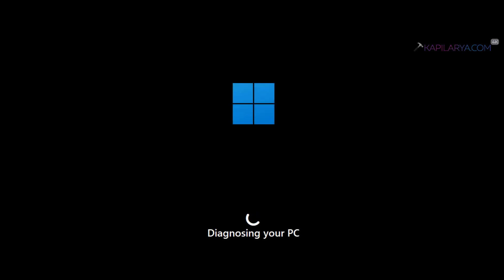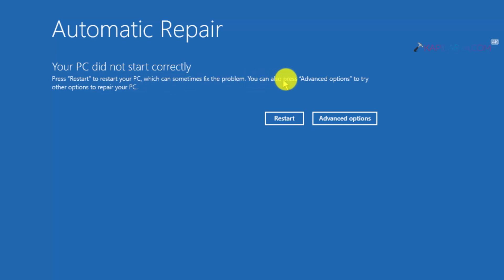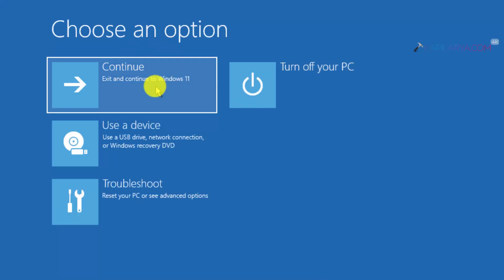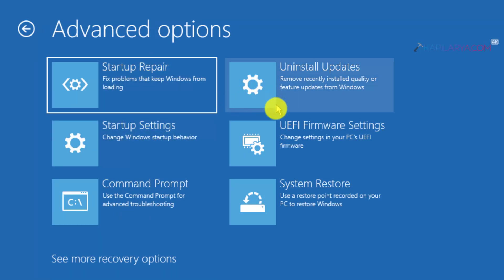After that you will see a 'Diagnosing your PC' screen which will take a while to complete. In a few seconds you will see the Automatic Repair heading screen, which mentions that your PC did not start correctly. You can press Restart to restart, which can sometimes fix the problem, or press Advanced Options to try other options to repair your PC. On this screen, click Advanced Options. Then click Troubleshoot and Advanced Options to access advanced recovery options when your system cannot boot.